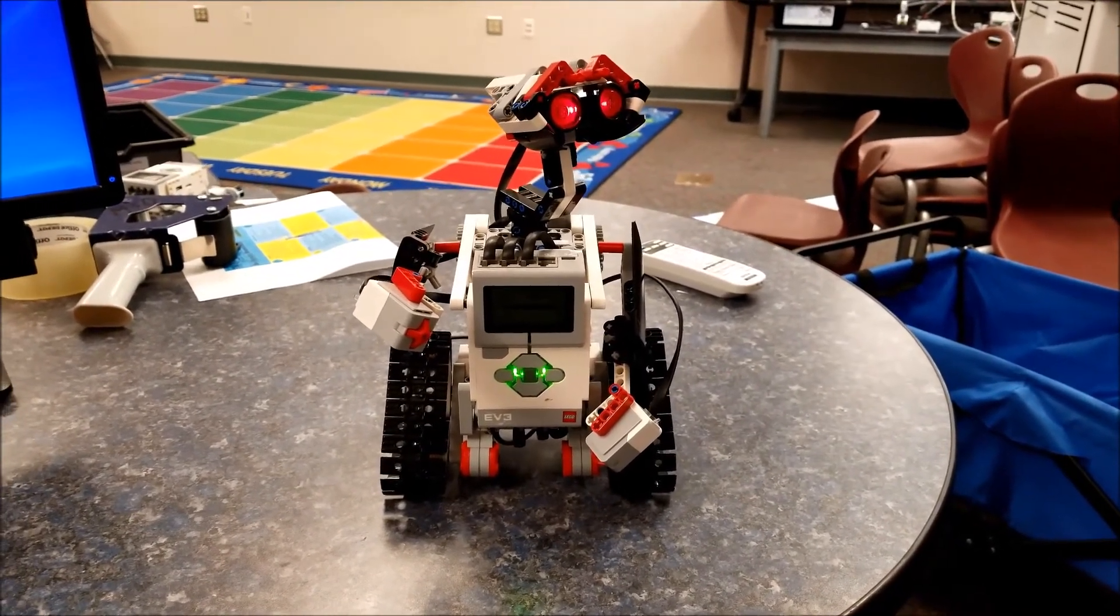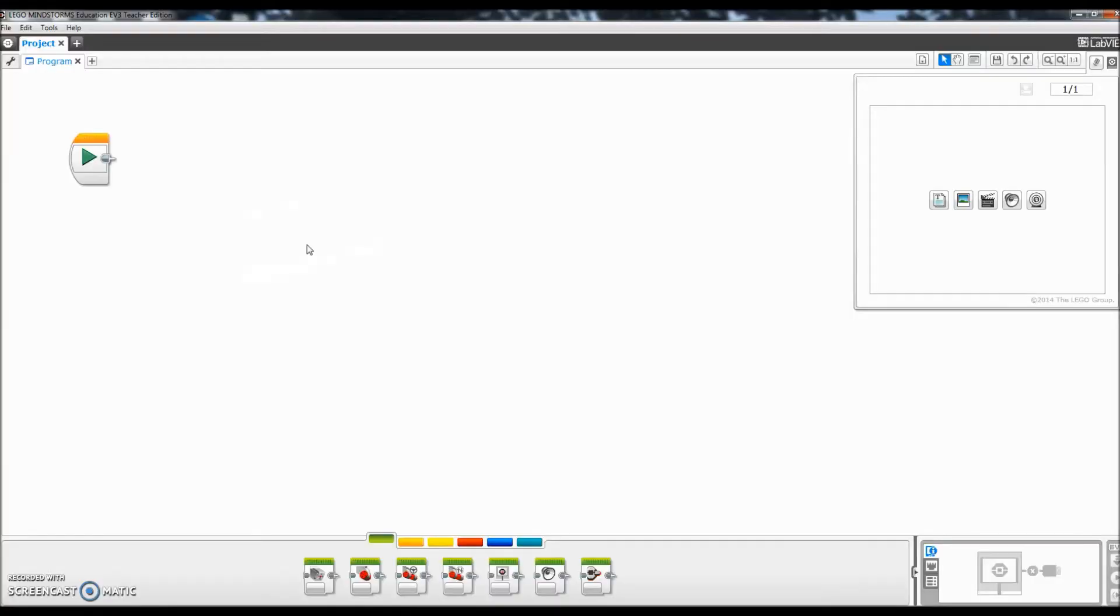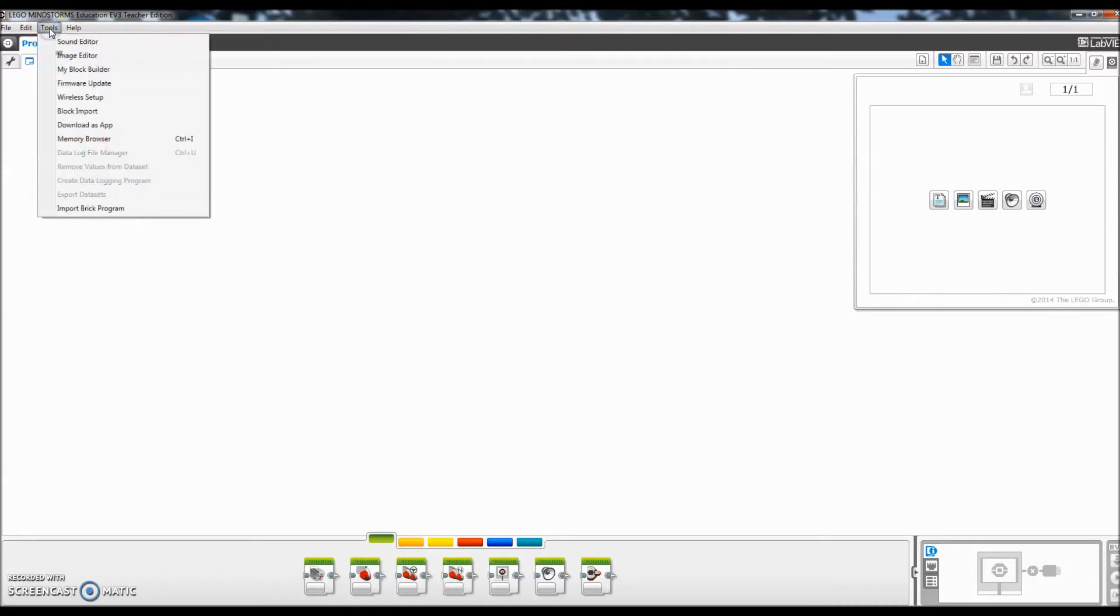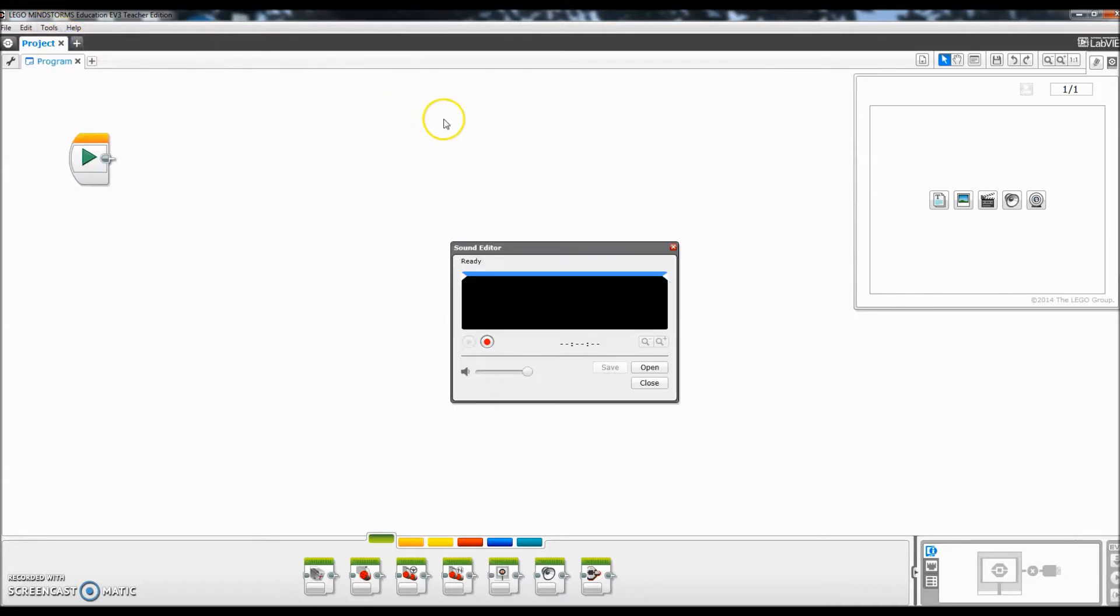All right, let's go to the Mindstorm software. Okay, so I'm in my Lego EV3 Mindstorm software. Let me show you how easy this is. You definitely have to come up here and click on a new project, which I already did. And so I come up here to tools, I go to sound editor, and it brings up my sound editor box here.